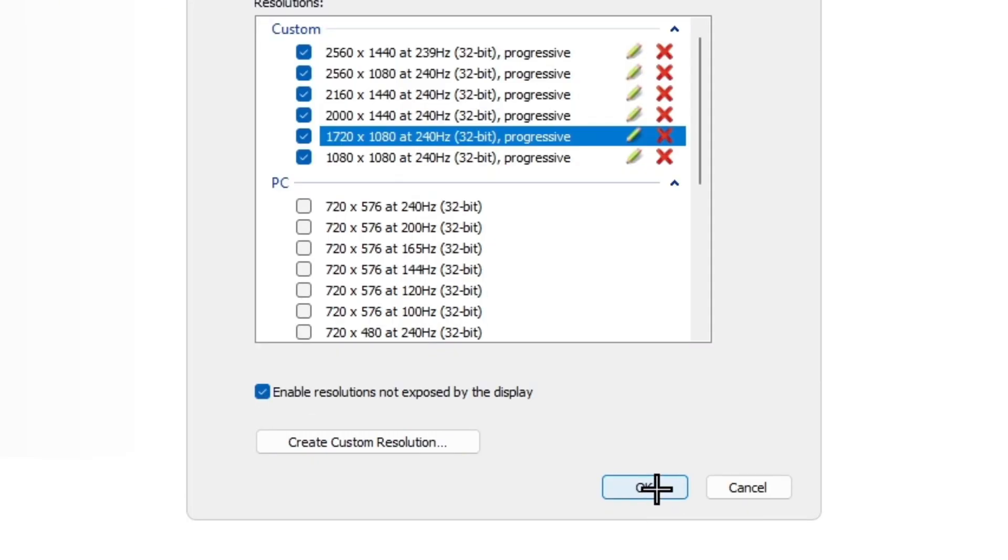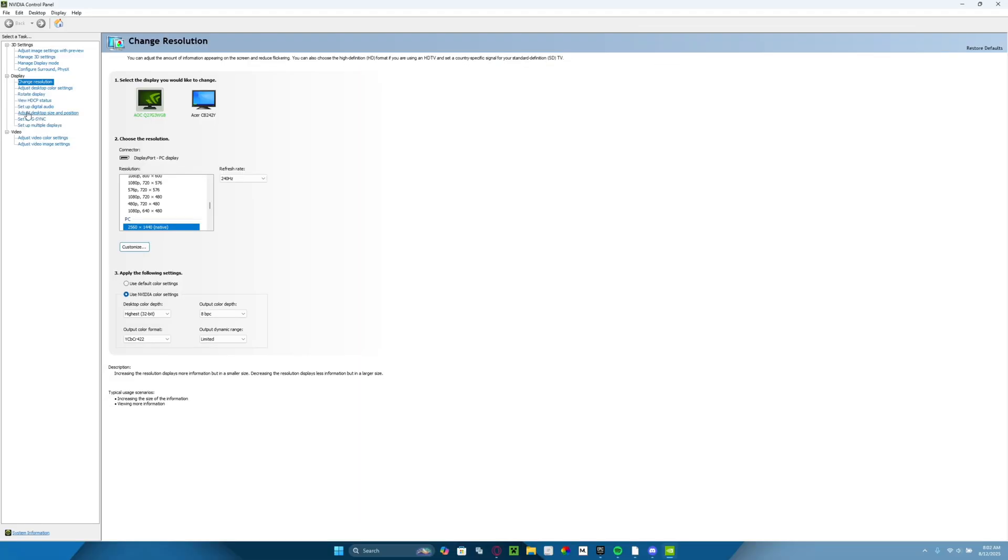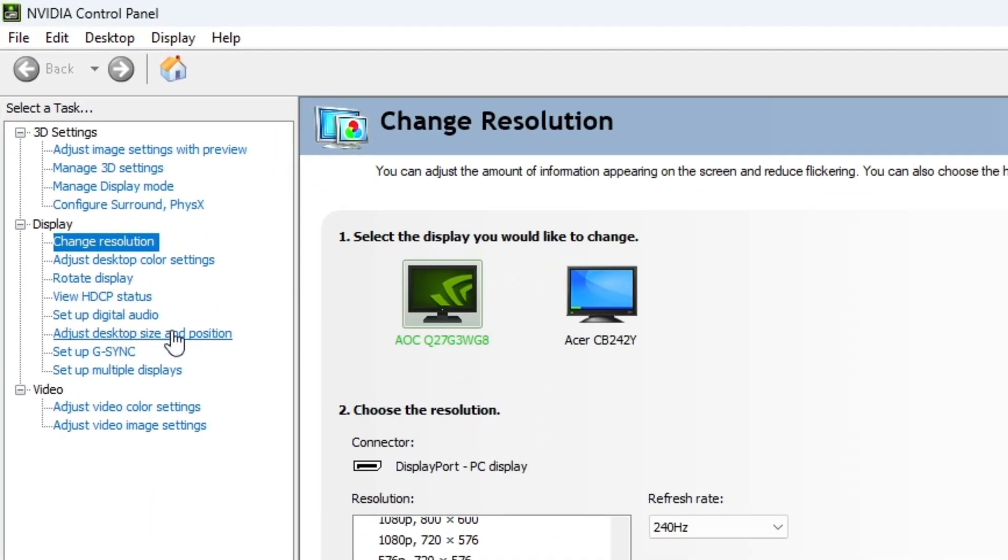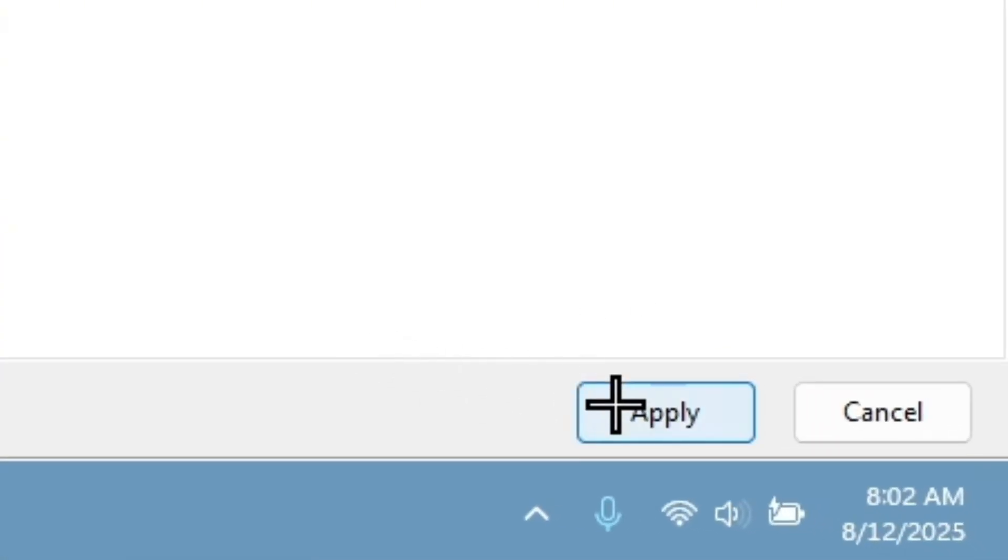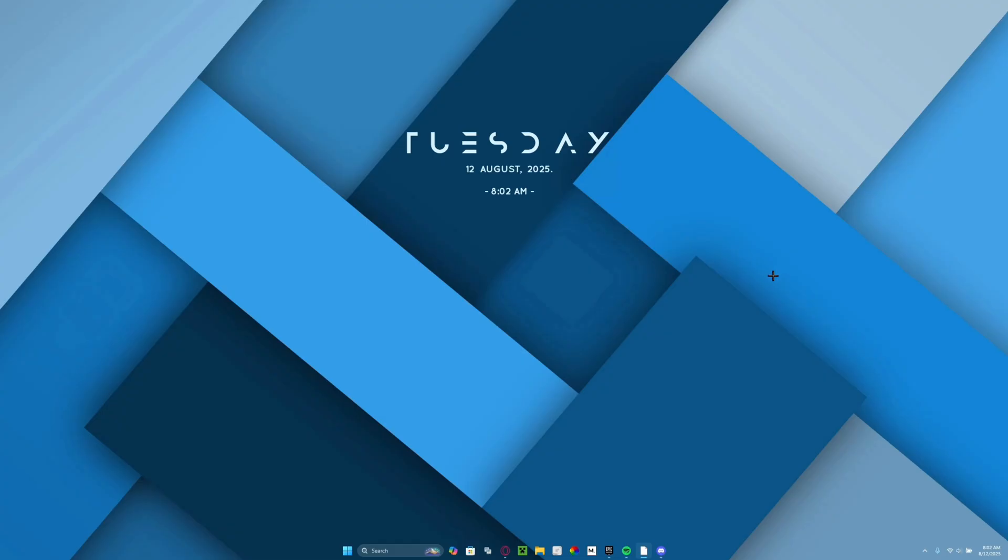Next you have to go to adjust desktop size and position, and make sure this says perform scaling on display, and make sure this says aspect ratio. Once you select it you may have to click apply. Most tutorials used to end like that, but now Fortnite tried to patch it, so you have to do something different to get it to actually work.